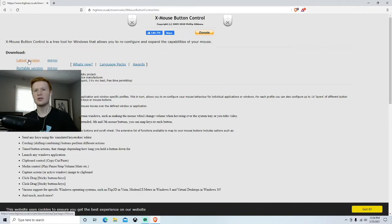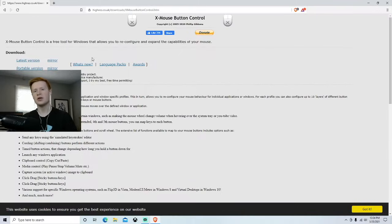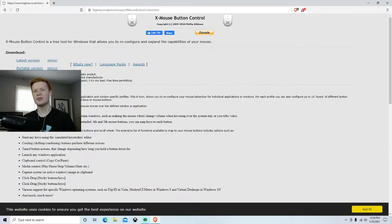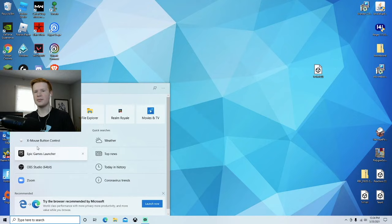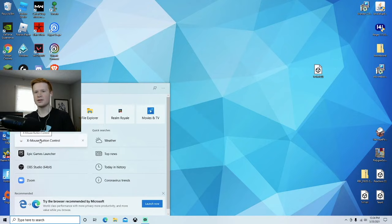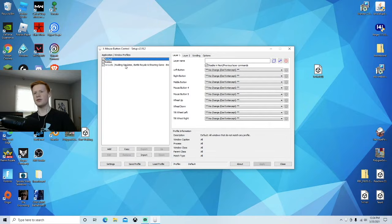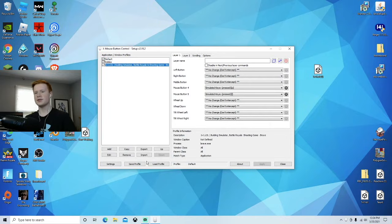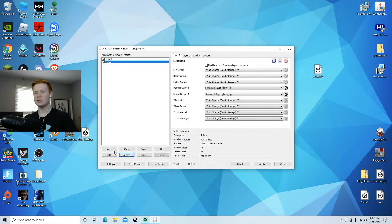What you're going to want to do is download the latest version and go through the downloading process. Then you're going to want to open up X Mouse Button Control. You should see it in your recent somewhere. I already got something set for 1v1.lo and Roblox, so let me just delete this and we're going to start fresh.